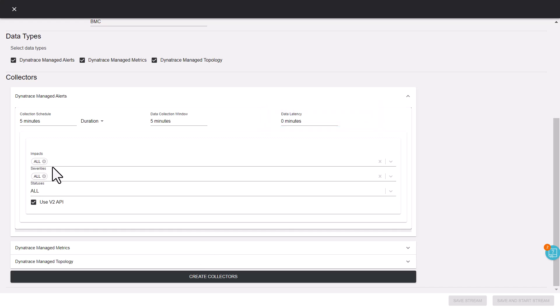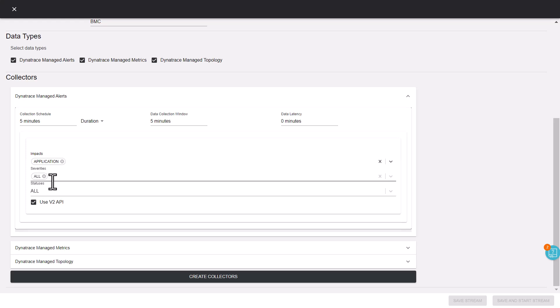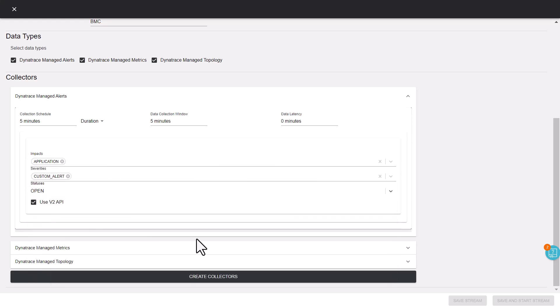Let's say we want to collect all the application alerts that have custom severity and are still open. Ensure that the Use V2 API checkbox is selected.